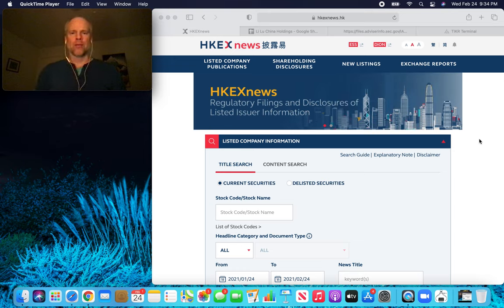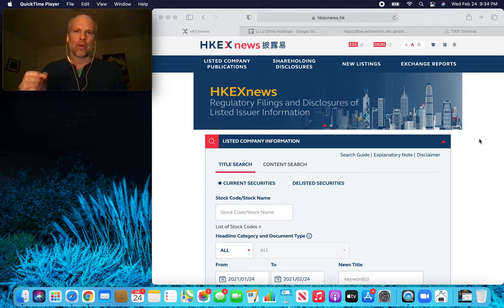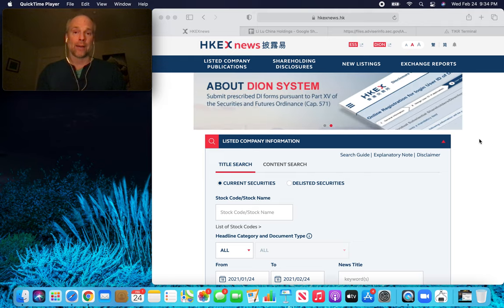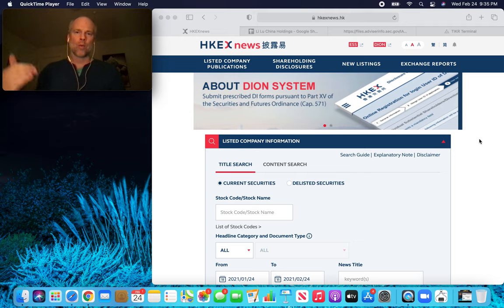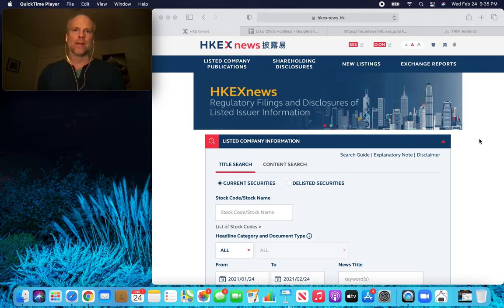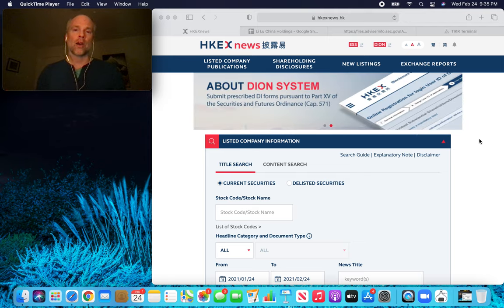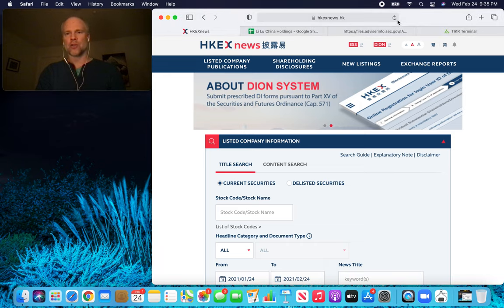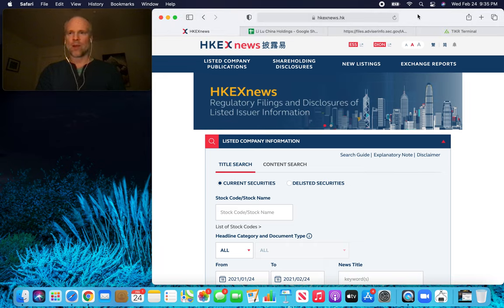Hey, what's up, Stock Compounders? Brad here. So today we're going to find out how to clone the gurus in China. I spent about a half hour on a Zoom call today with one of my viewers in Canada, and he walked me through this whole process of how to figure out what Li Lu and any other guru investors that you want to look up — what they own in China. This is the process. I'm going to lay it out for you guys today. So let's get right into it.